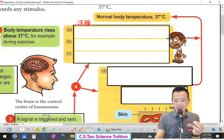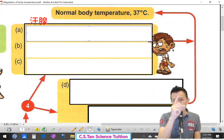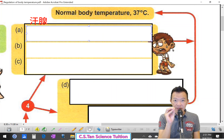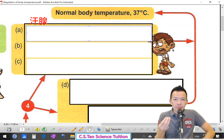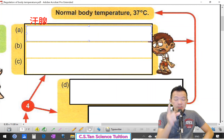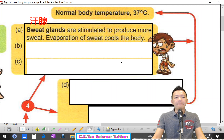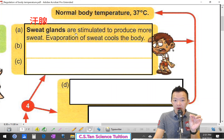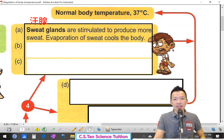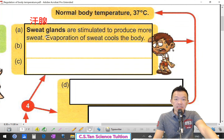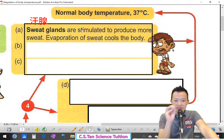Now we go one by one. When your temperature increases, the sweat glands (汗线) under your skin (皮肤下面的汗线) are stimulated and they produce more sweat (产生更多的汗). The evaporation of sweat cools down the body (你的汗一蒸发, your body immediately cools down — 你的身体马上冷下来).